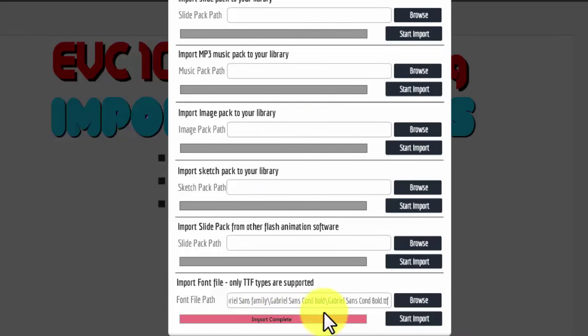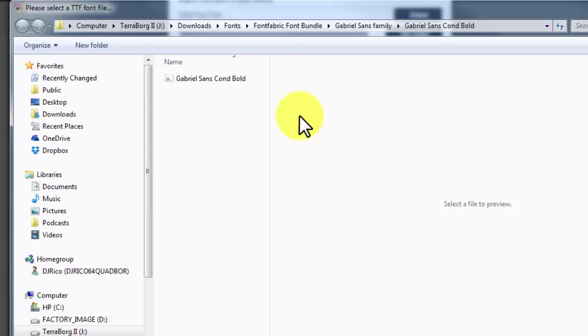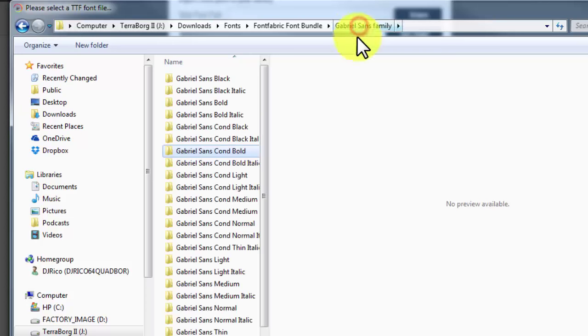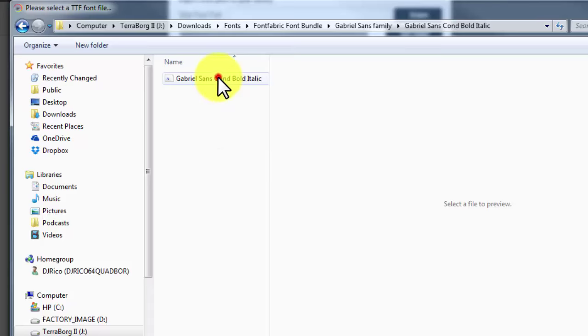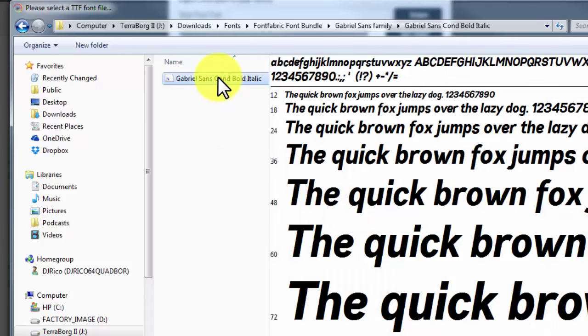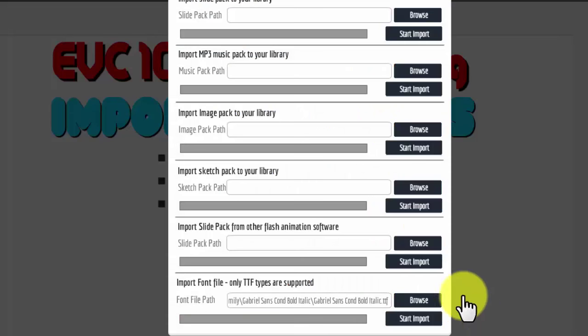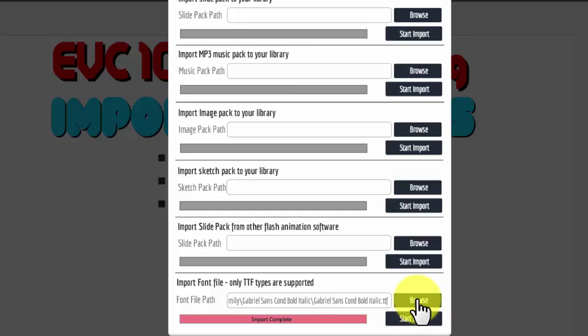Now if you want to load another one just click browse again and go back out. So that's the Condensed Bold. So I want the Condensed Bold Italic. Okay, so you have a match set. Now start the import. Import is complete.